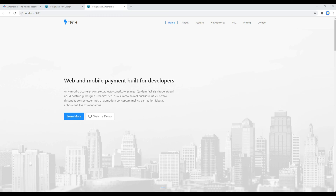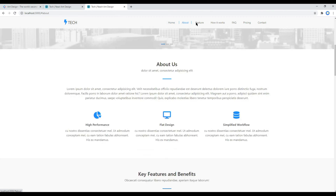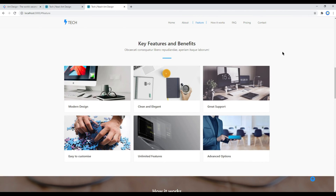Hi everyone, my name is Vivek and welcome to my YouTube channel. This is the 13th episode to create a responsive website using React and Ant Design. In the previous episode we worked on the anchor links, and today we'll make the site responsive. While working on responsive design, it would be better if you understand about the breakpoint widths.